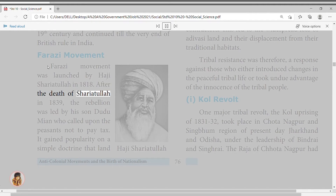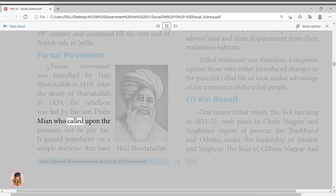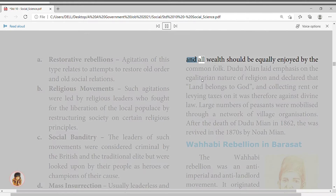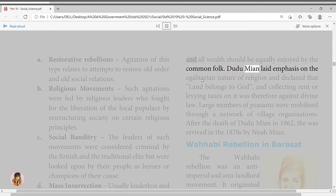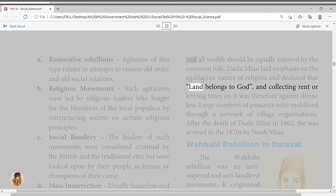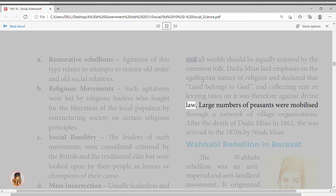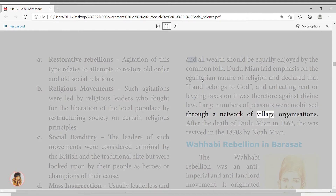After the death of Shariatullah in 1839, the rebellion was led by his son Dudu Miyan, who called upon peasants not to pay tax. It gained popularity on a simple doctrine that land and all wealth should be equally enjoyed by the common folk. Dudu Miyan laid emphasis on the egalitarian nature of religion and declared that land belongs to God, and collecting rent or levying taxes on it was against divine law. Large numbers of peasants were mobilized through a network of village organizations.